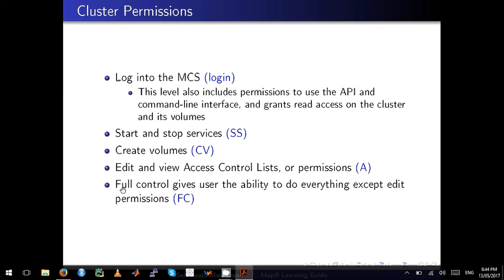At the cluster level, there are five key permissions. 'login' grants API/CLI access and read access to the cluster and volumes. 'ss' allows the user to start and stop services. 'cv' grants permission to create volumes. 'a' allows the user to edit and view ACLs. 'fc' is full control. To make someone an admin, give them both 'fc' and 'a', which covers all other permissions.